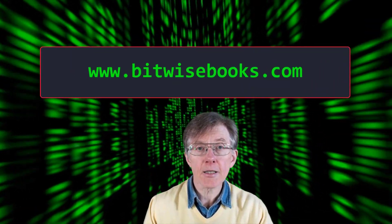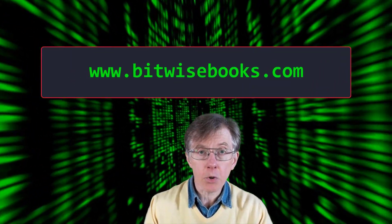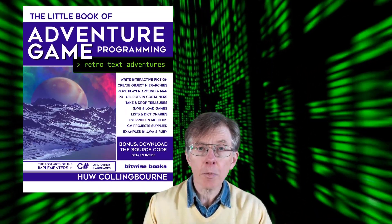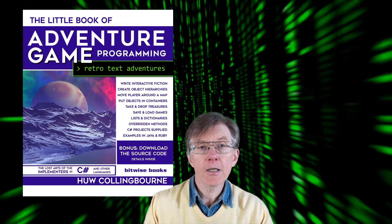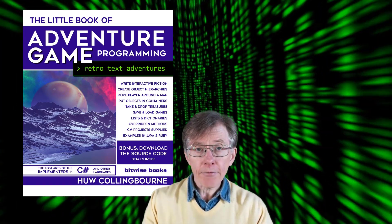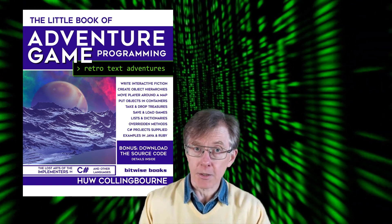Download the source code for these lessons from bitwisebooks.com. This Java series is based on the C-sharp programs that form the basis of the little book of adventure game programming, available from Amazon.